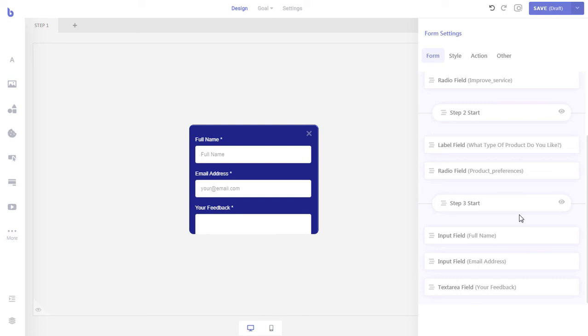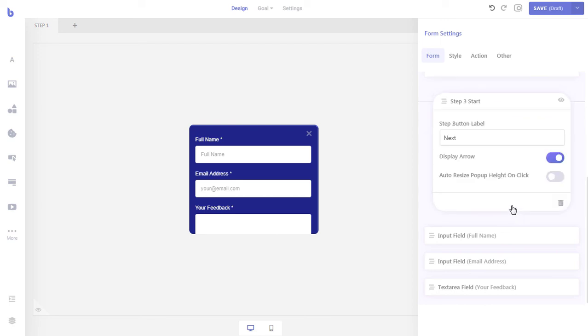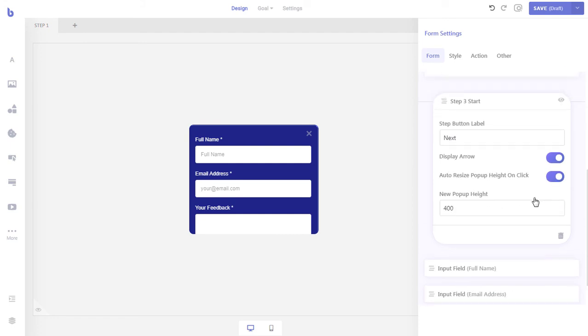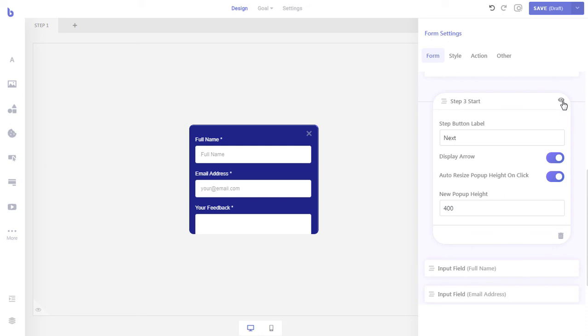With Brave, we have the option to automatically resize the pop-up when a visitor goes to a certain step of a form. We can automatically resize the height of the pop-up to fit all the fields of the third step by expanding the step divider field and expanding the options, and then enable the auto resize pop-up height on click. After enabling the option, set the new pop-up height. We will keep the default height size of 400 pixels as all the fields of this step should fit inside 400 pixels. After setting the new height, click the eye icon to see the updated pop-up size.